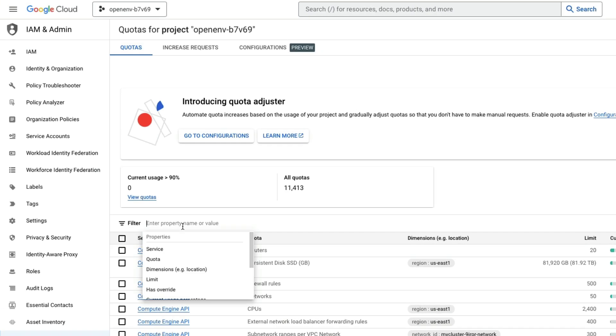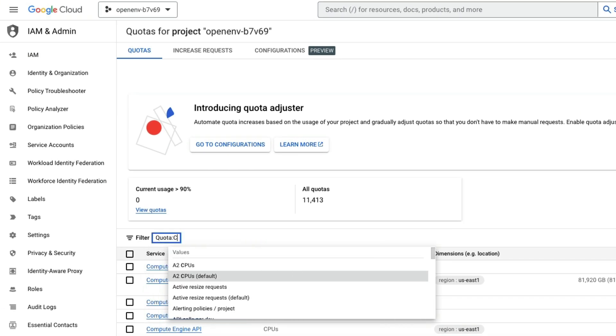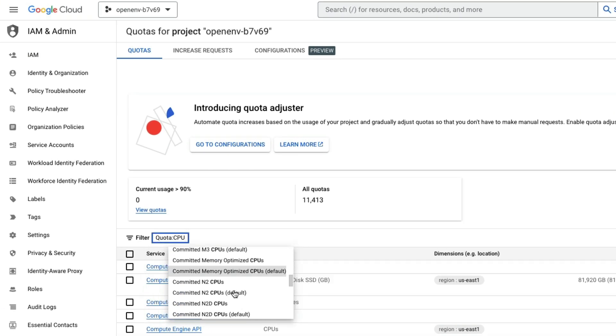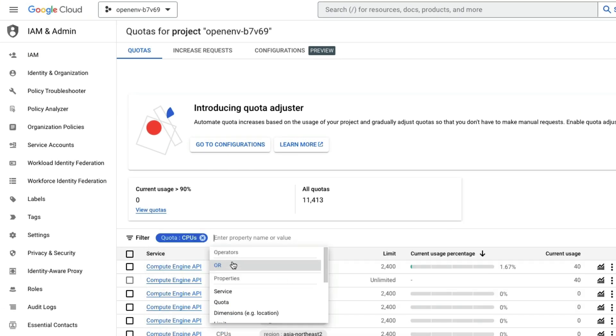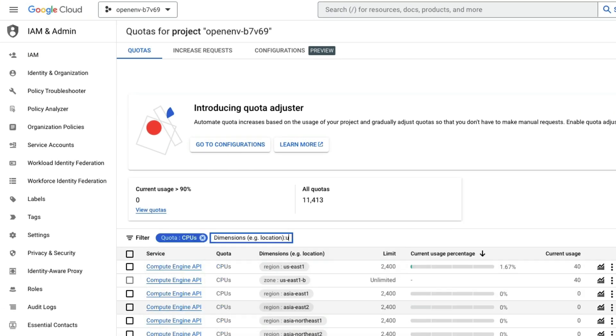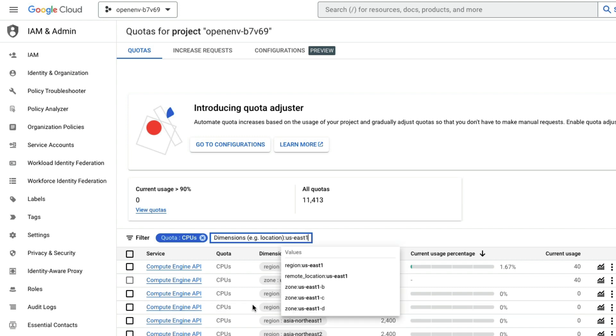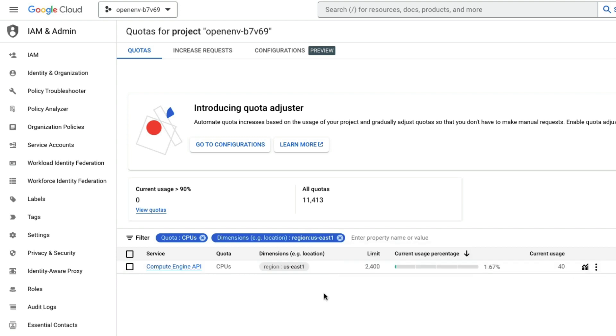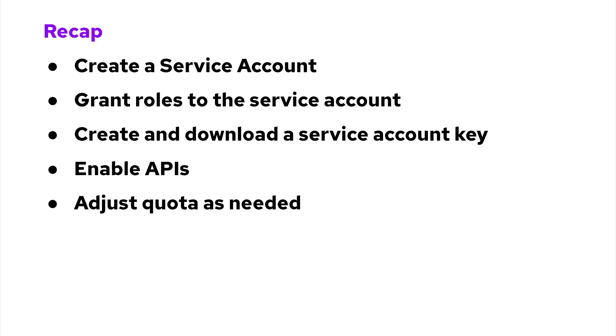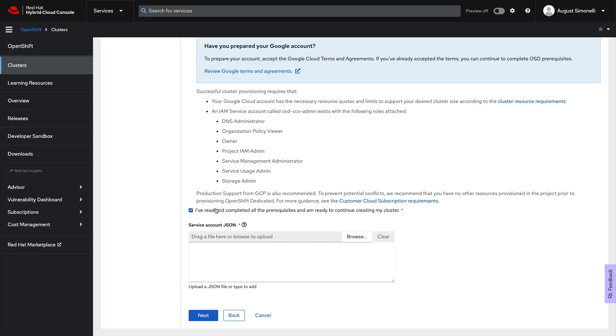You may need to adjust some quotas depending on your account limits. Use the IAM quota search to review your quotas and request increases if needed. Full details of required amounts are in the Red Hat documentation. So to recap, to prepare your GCP account for OSD you need to: create a service account, grant roles to the service account, create and download a service account key, enable APIs, and adjust your quota as needed.